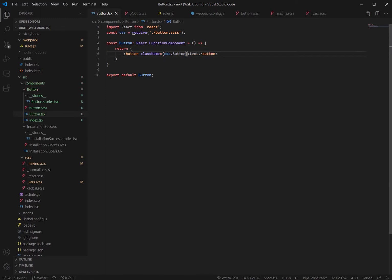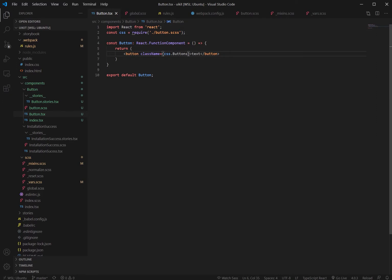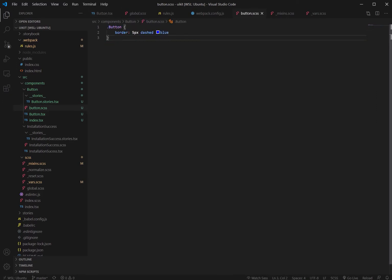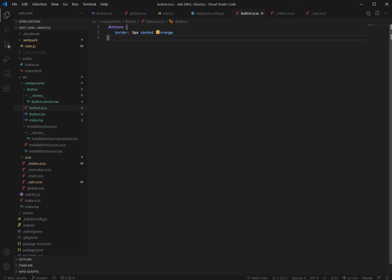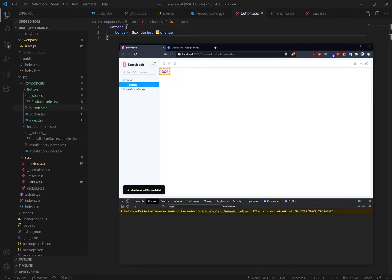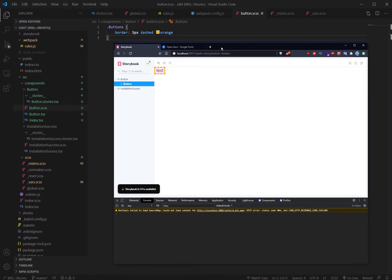So if we change that to buttons for example, we don't need to change anything here, and all we need to do is go to the button.sass and add an S there and change that to orange just to see that it changed. There you go, we can see that the text now has changed. So CSS modules is working perfectly in storybook.